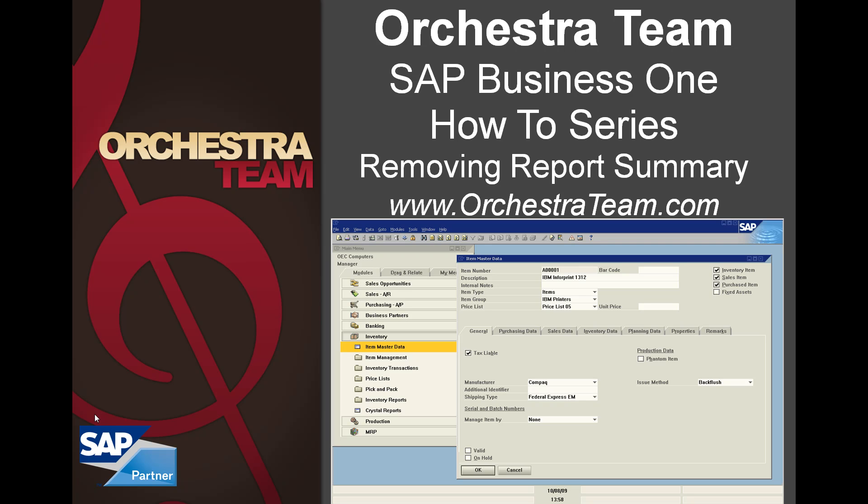Hello, and thank you for choosing Orchestra's how-to series. Today, we're going to talk about something that has vexed many SAP Business One users, and that is when you print a report, it always prints the preliminary page with it. So, how to disable this?